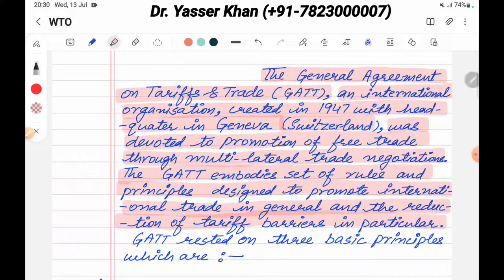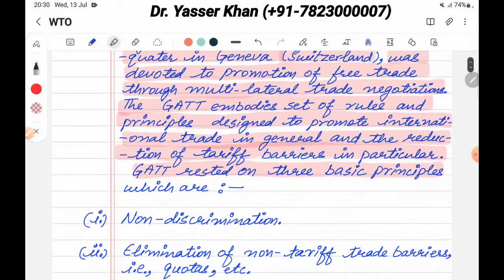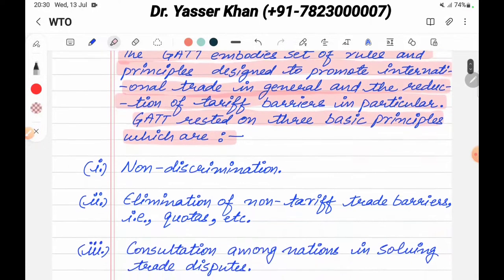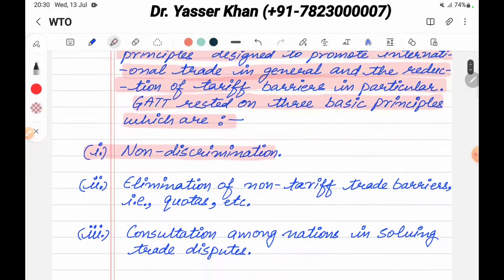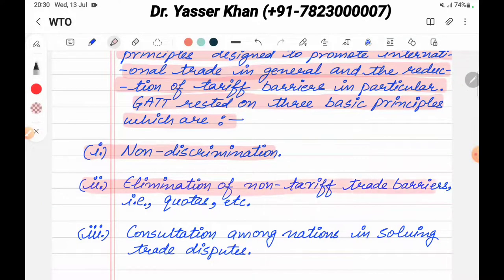The GATT rested on three basic principles. The first principle is non-discrimination — do not discriminate. The second principle is the elimination of non-tariff trade barriers, such as quotas, etc.